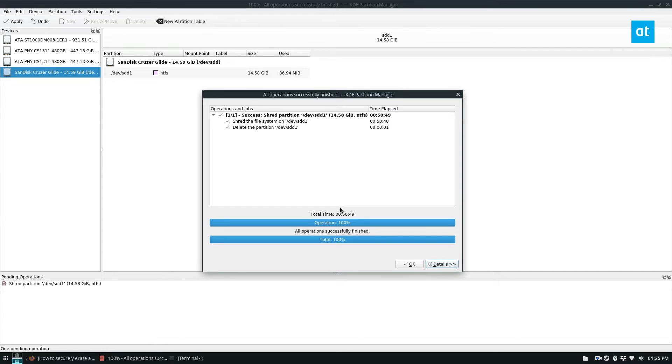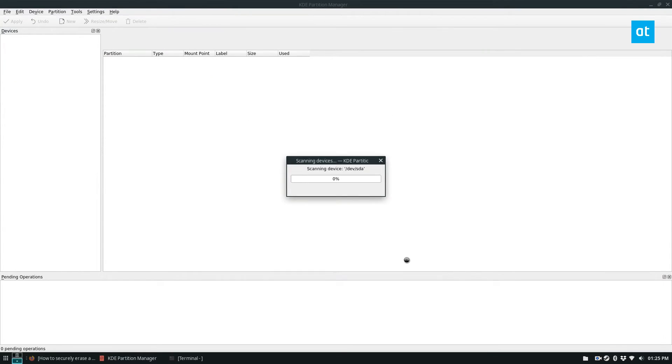Erasing the USB drive is going to take quite a long time. As you can see, the time elapsed for mine was roughly about 50 minutes. But when it's done, you can click the OK button and it will rescan.